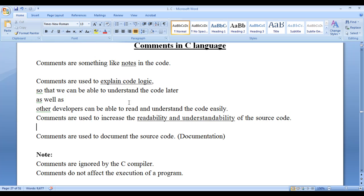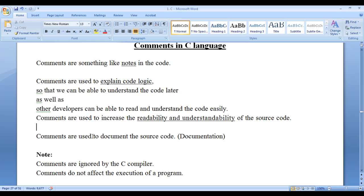What is the purpose of comments? Comments are used to explain the code logic and to increase the readability and understandability of the source code. Just assume that you are working in a team and you have built a complex project with a lot of code. After 5 months or a year later, you come back to the code and try to understand some part of it. Trust me, it is very difficult to understand the code logic without comments. So it is recommended to write comments explaining each and every part of the code logic — that makes your life easy. Comments are also used to document the source code.